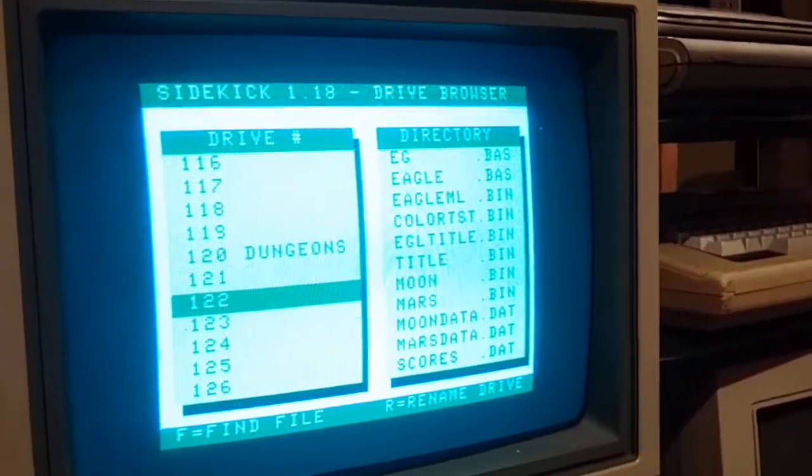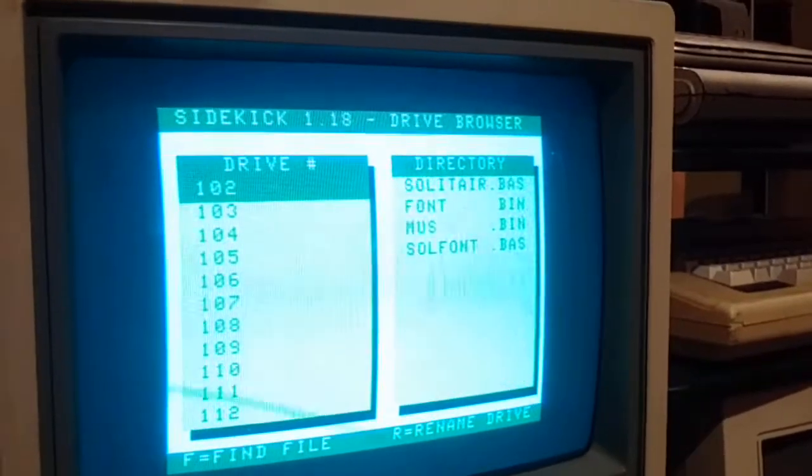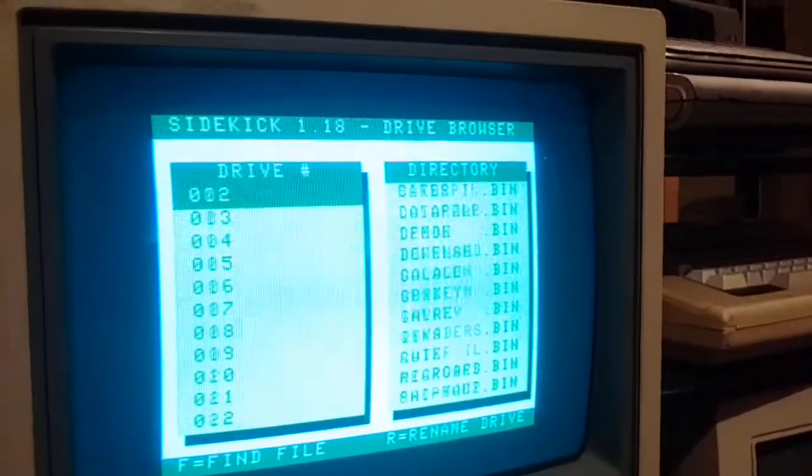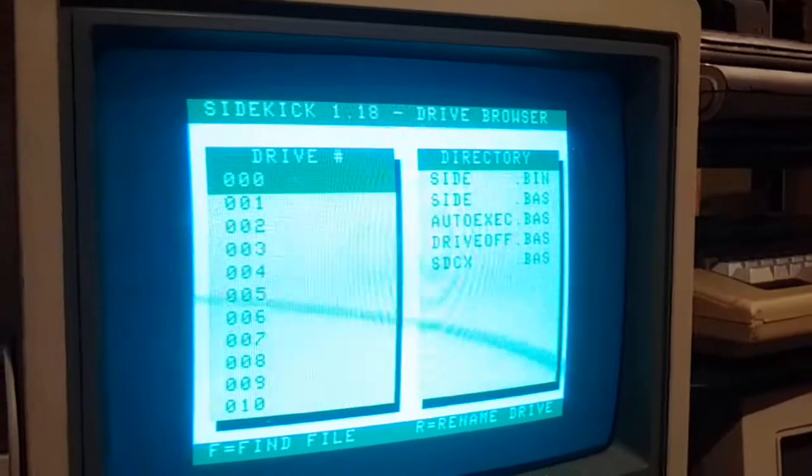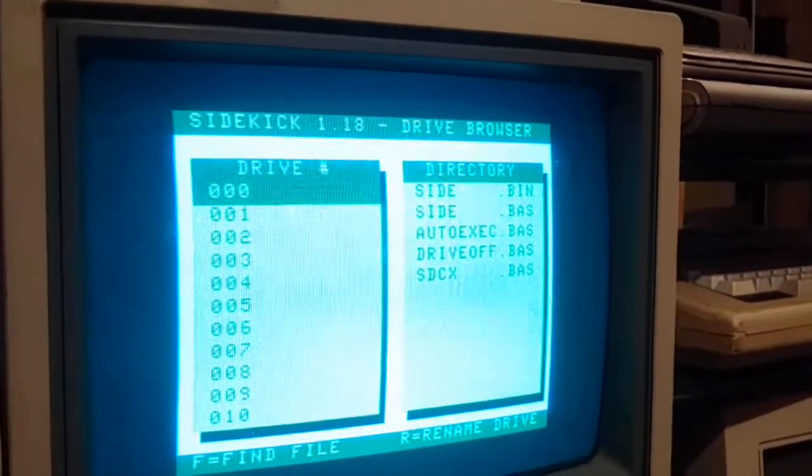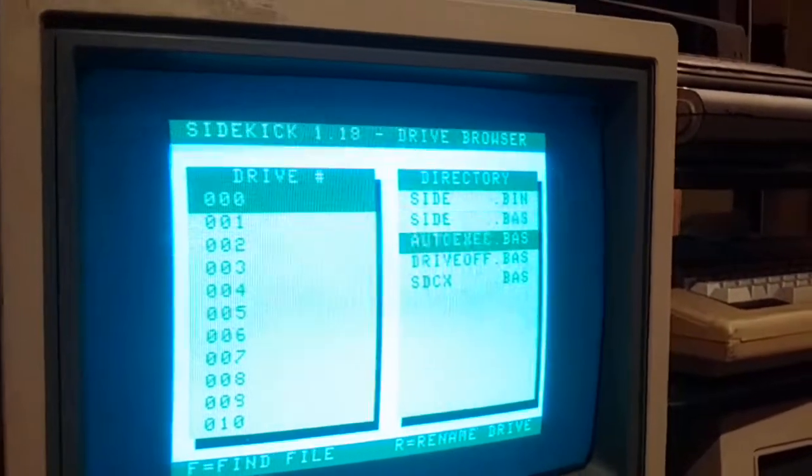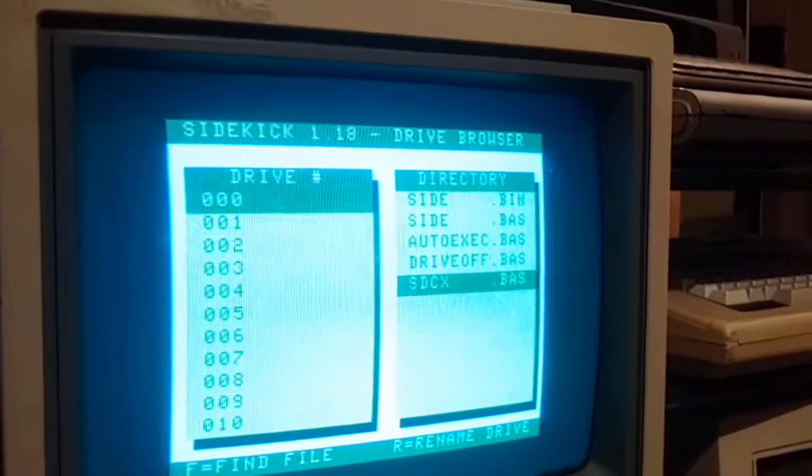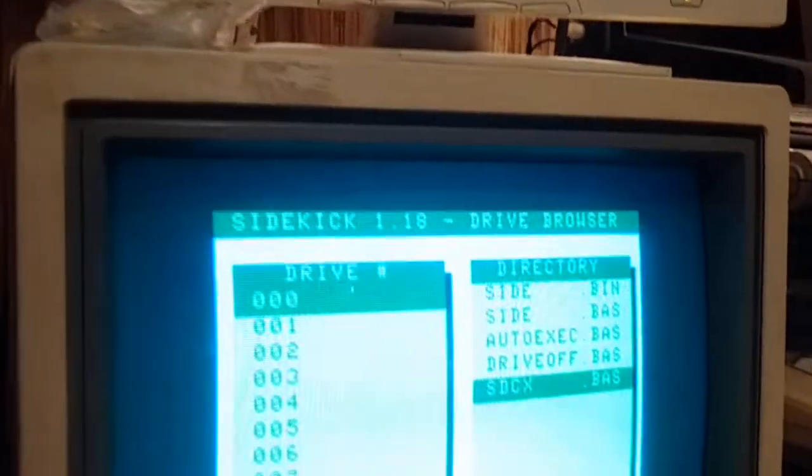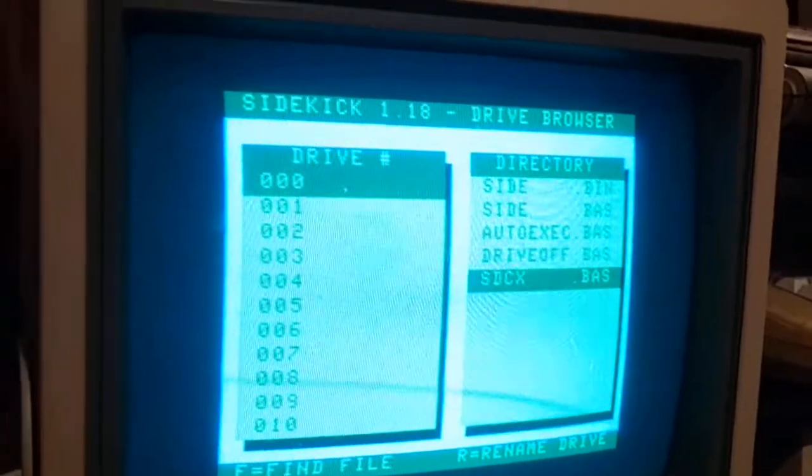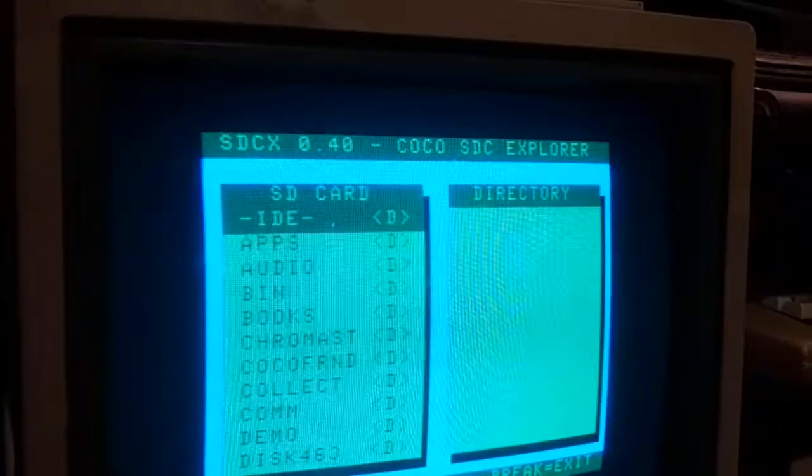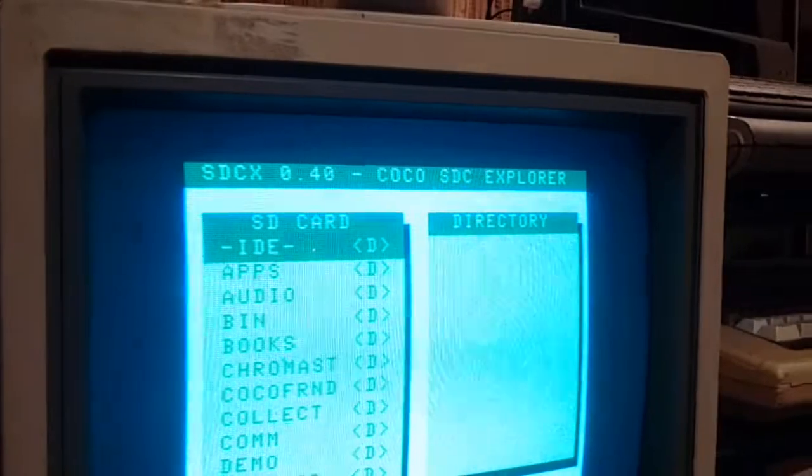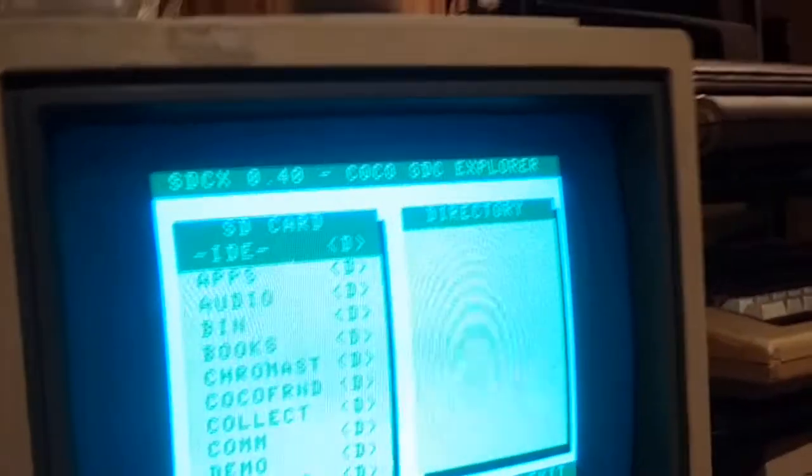But another thing you can do is you can actually go right back into the SDC with another little program that I wrote. So I'll relaunch SDCX from DriveWire, and I'm now back into my CoCo SDC.